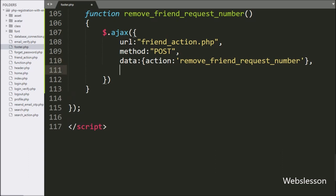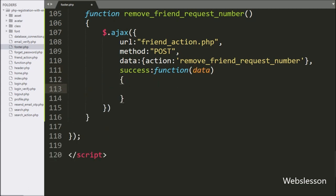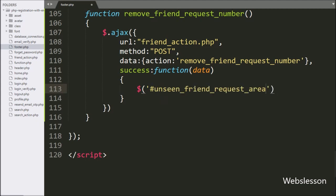Lastly, we have written the success callback function. This function will be called if the AJAX request completes successfully. Under this function, we have written dollar with span tag id 'unseen_friend_request_area' with the HTML method, and under this method we have written a blank value, so this code will remove HTML content from this id span tag.